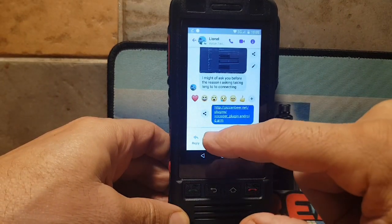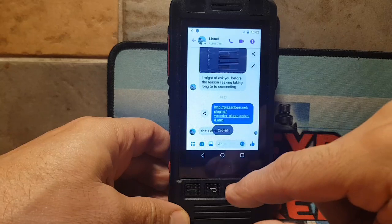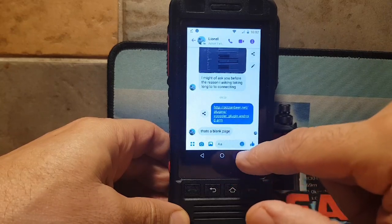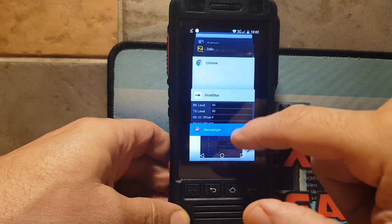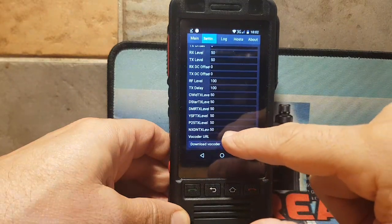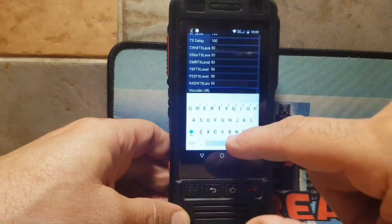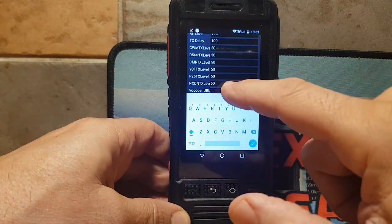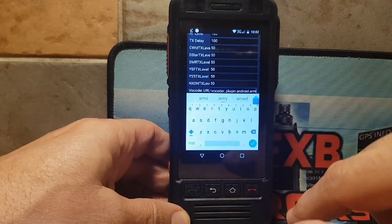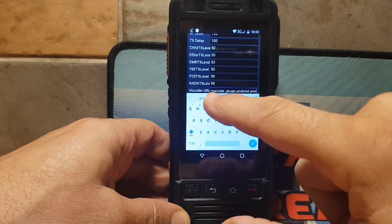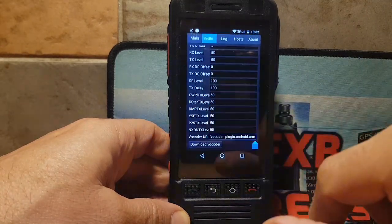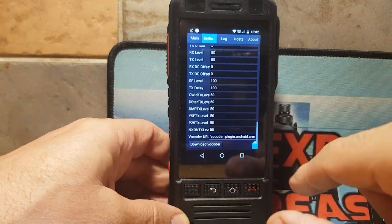Click copy, then go back to Droid Star and paste it. Tap where it says URL, hold your finger, and click paste. It will show the vocoder plugin — tick that to enable it.